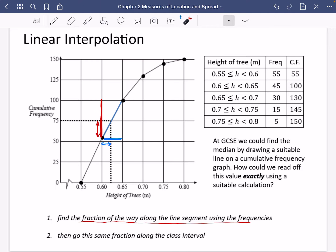What it's saying is: find the fraction of the way along the line segment using the frequencies — this bit here — and then go that same fraction along the class interval. We're trying to keep this arrow and this red line and this blue arrow and this blue line in the same proportion as each other, so that in theory we end up at the right spot.